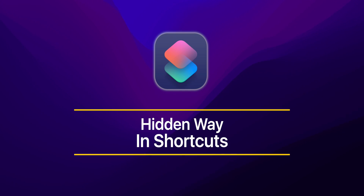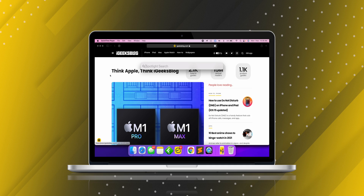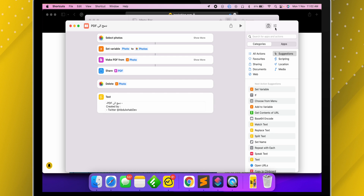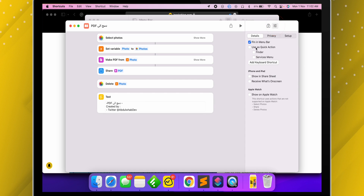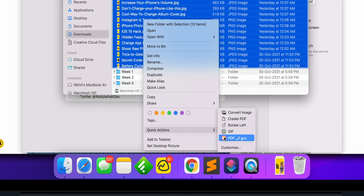Do you know we can also access Siri shortcuts in a different way which is hidden? And that is with Quick Actions. We need to tweak one setting in shortcuts — the one you created or even in third-party shortcuts. Open Shortcuts and select the three-line menu. Right from here, check the box for Use as a Quick Action and it will appear in the Quick Action menu.